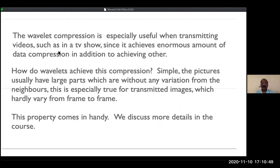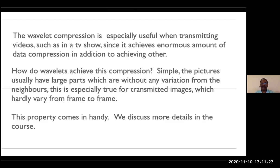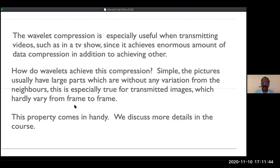Wavelet compression is especially useful for video transmission. The key insight is that images usually have large regions without variation from neighboring pixels. When there is no variation, the wavelet coefficient for that region is zero and nothing needs to be stored. Wavelets capture only the parts that are changing and compress the frames accordingly. This will be discussed in more detail in the course.